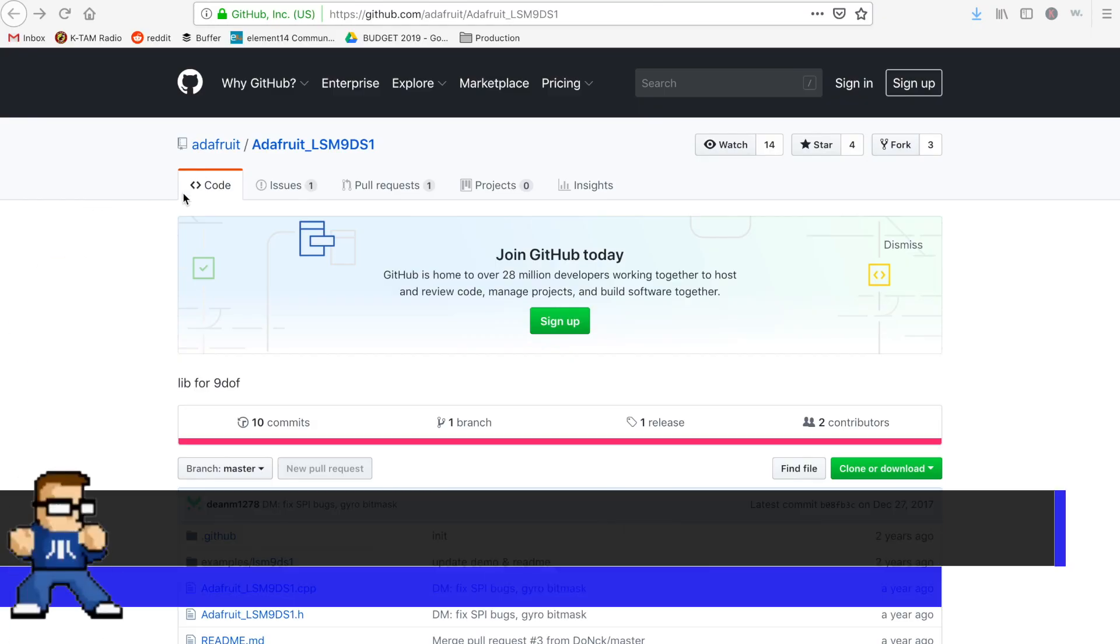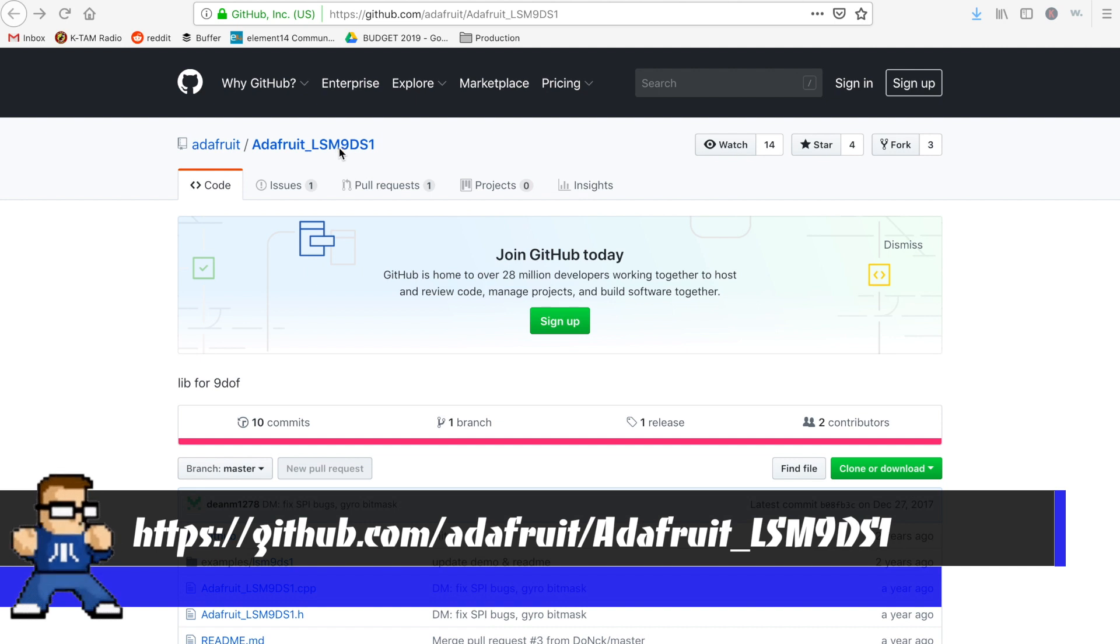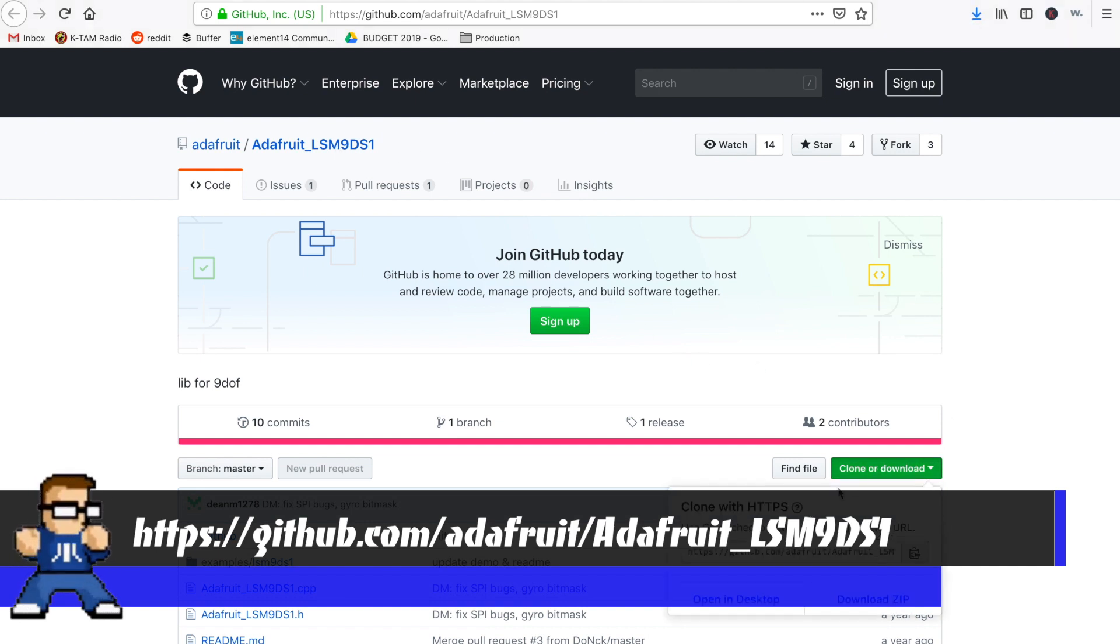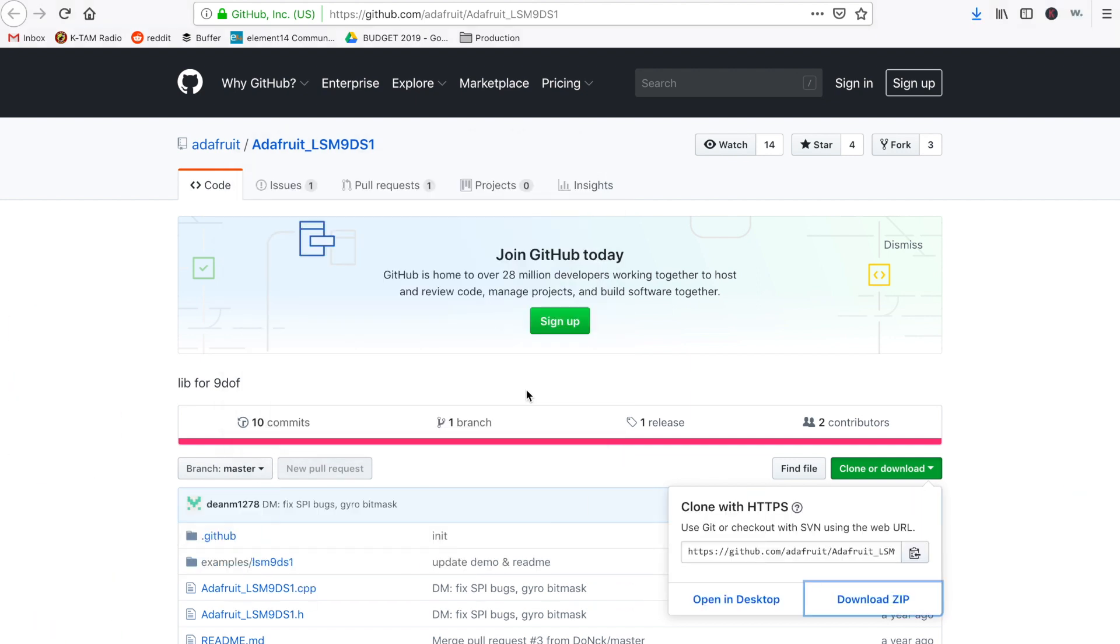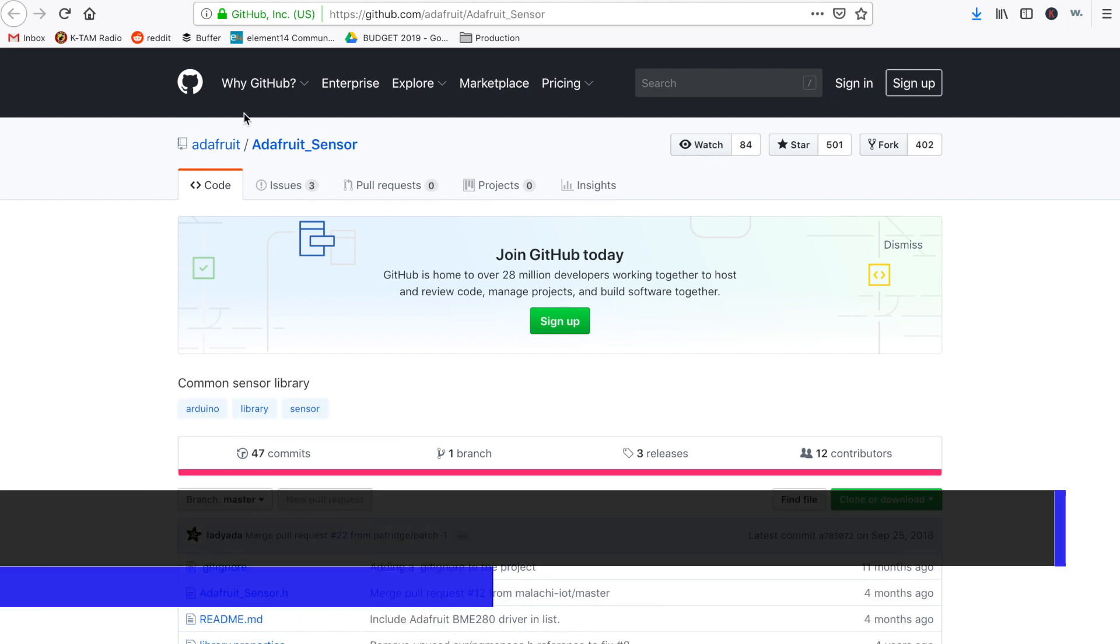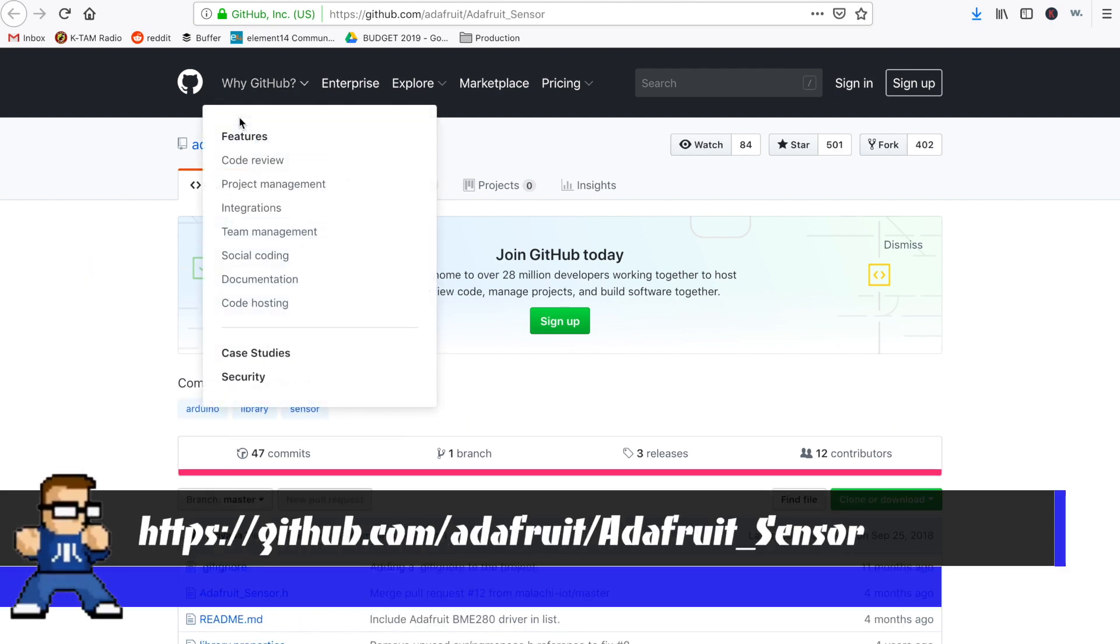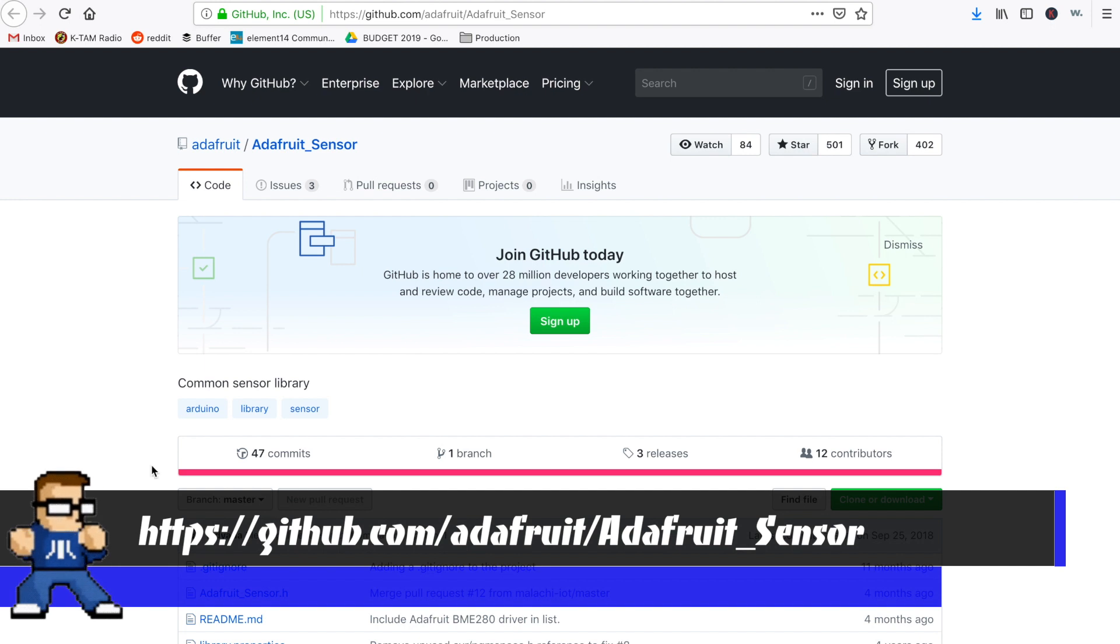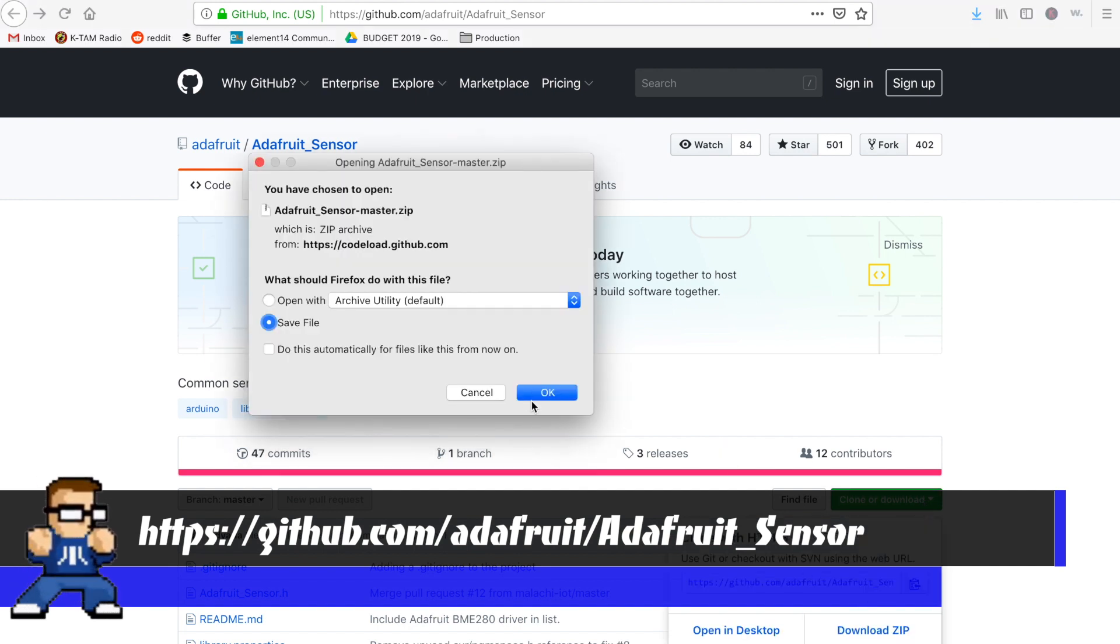So before we even get started with this thing, I need to install a couple of libraries for the Arduino IDE. So to start, we need to grab the LSM9DS1 library from the Adafruit GitHub. So we'll just download that. That's going down. We also need the Adafruit Sensor Library. So we'll also get that as well.